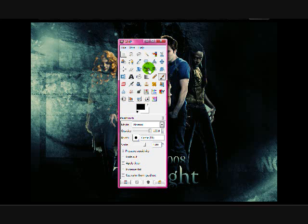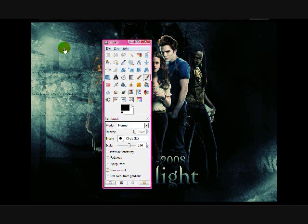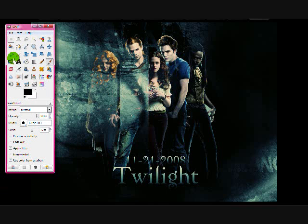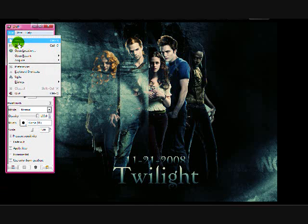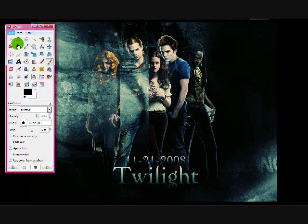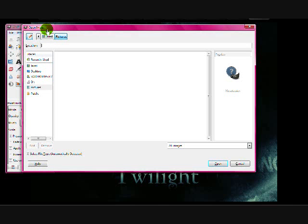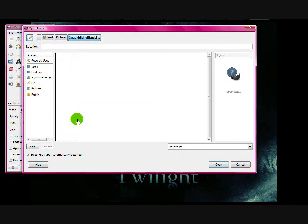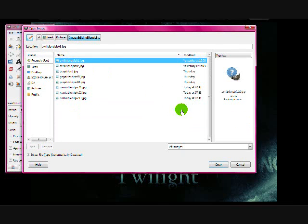First, of course, you're going to want to open it up. Then you're going to want to find two pictures that have the same kind of background, that look like maybe they're from the same photo shoot or something. My two photos are of Avril Lavigne, so these are the two I'm going to use.